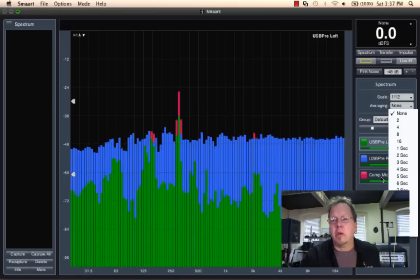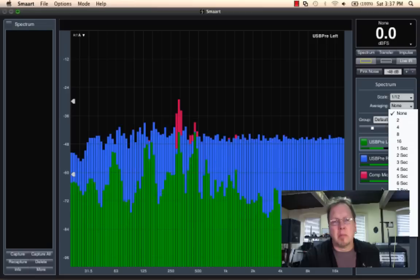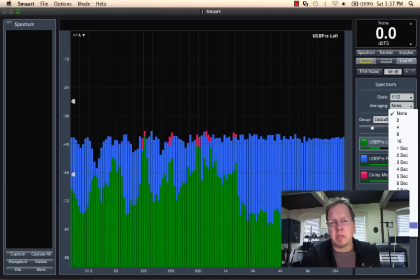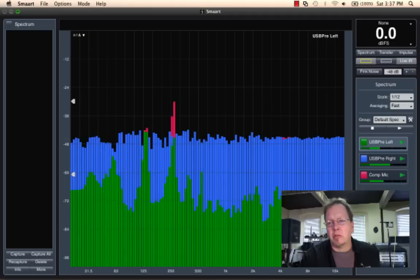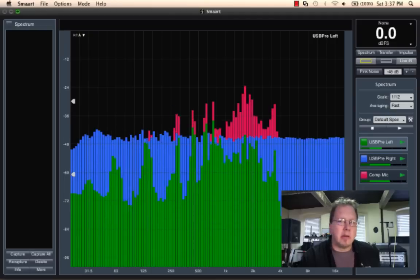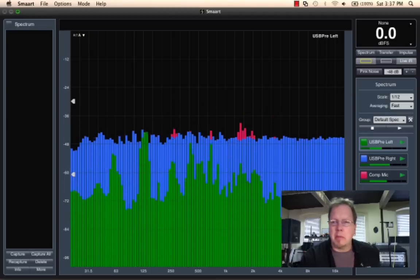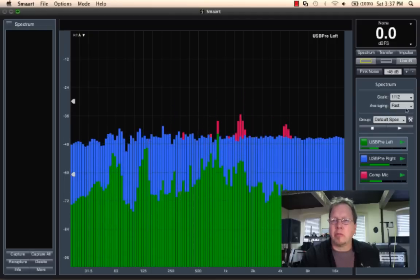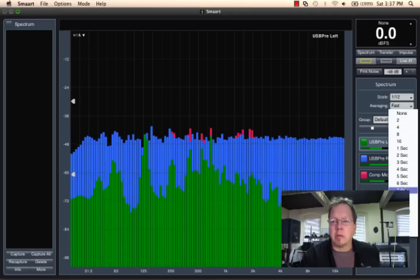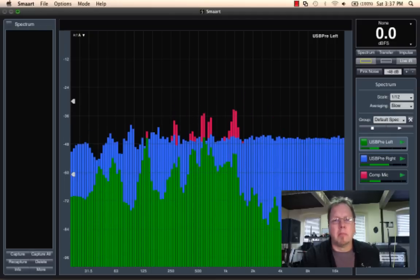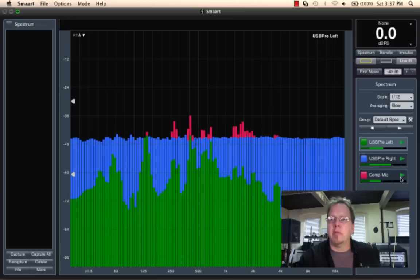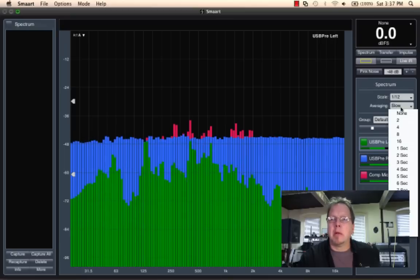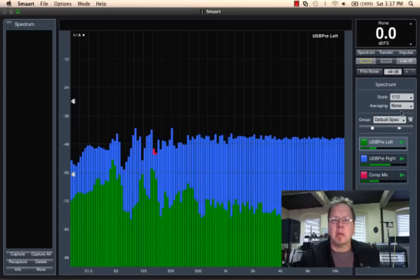We could want to look at more long-term signal in our measurements. So we could use a higher degree of averaging, maybe fast or slow averaging. We'll talk more about averaging in later videos. So I'm going to leave this at no averaging.